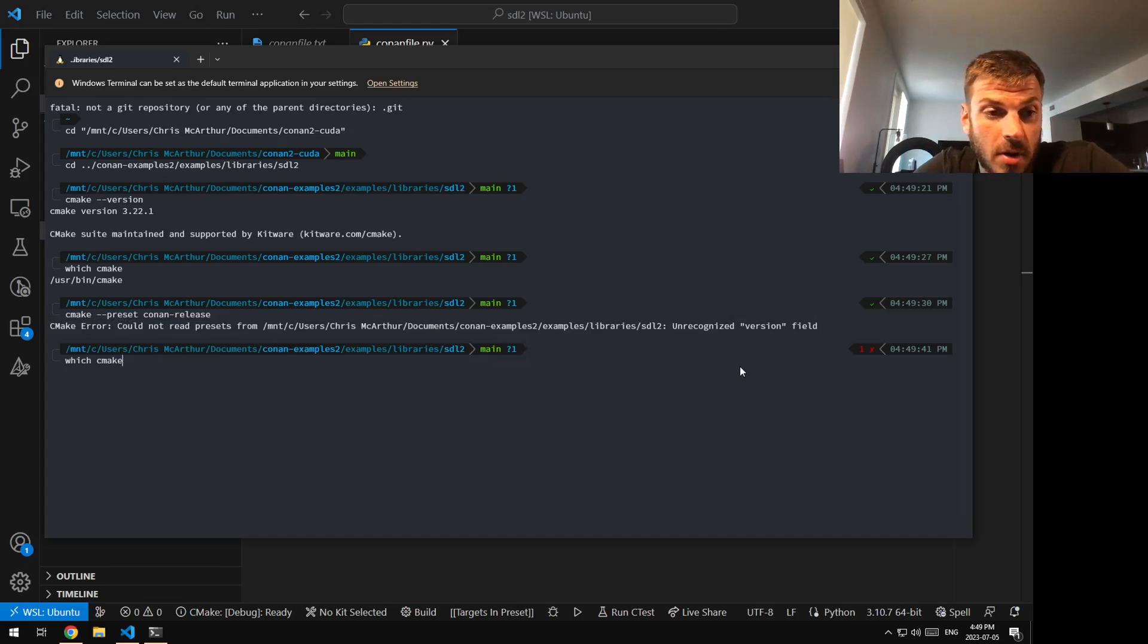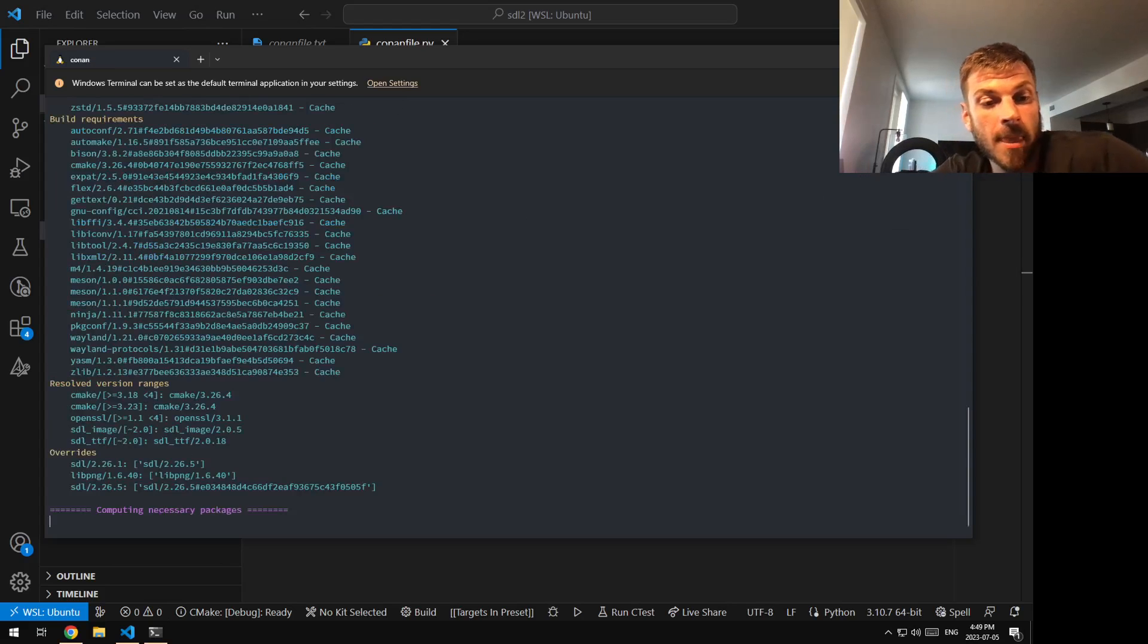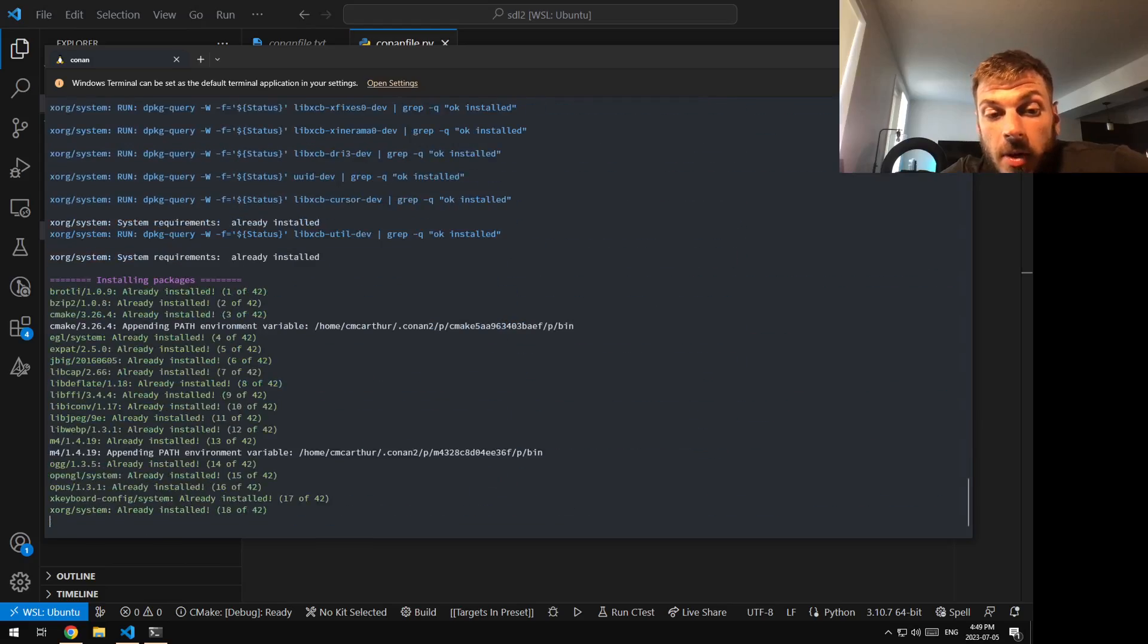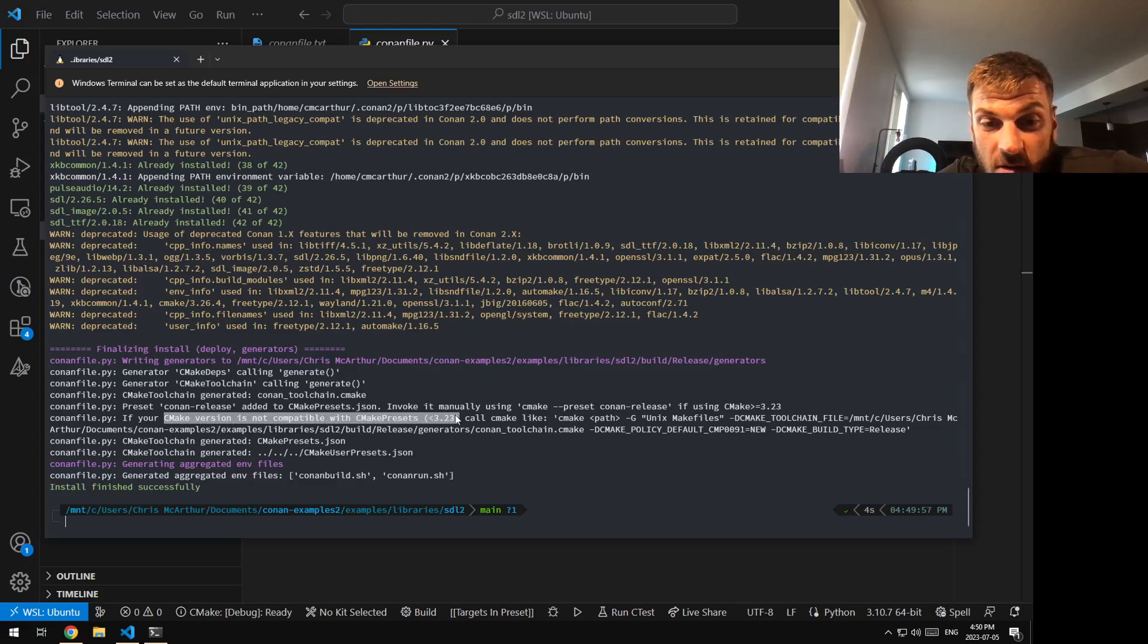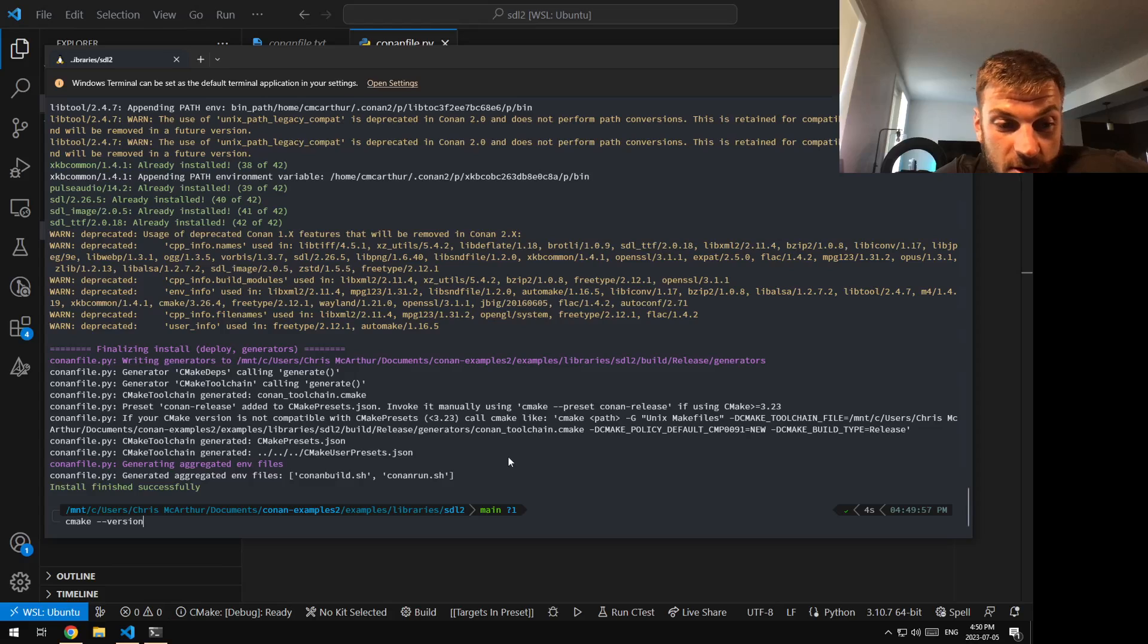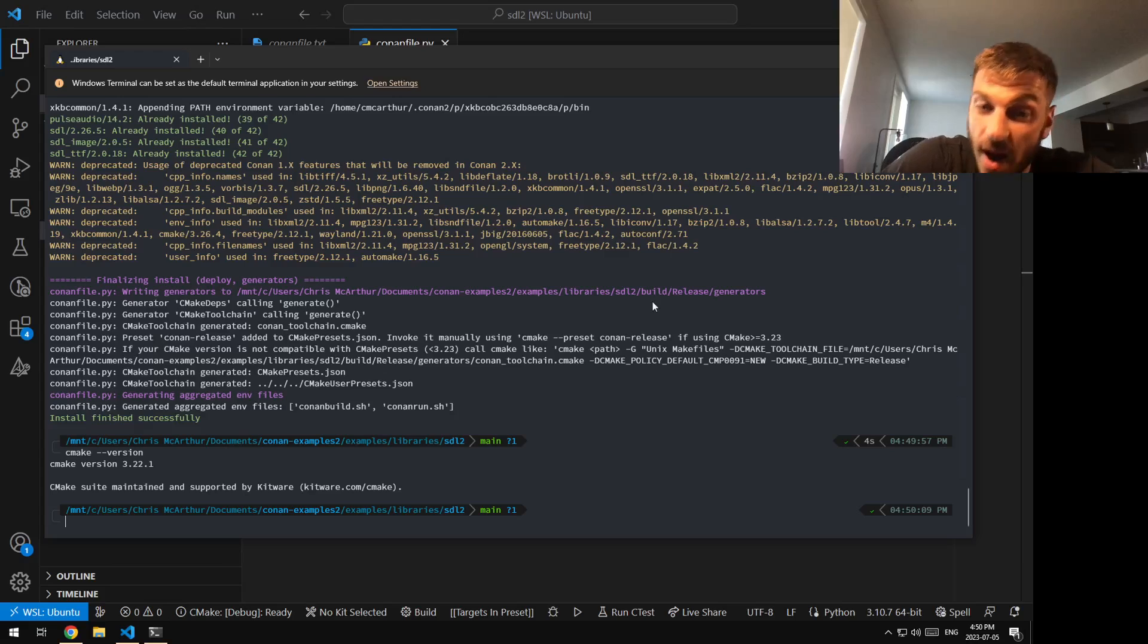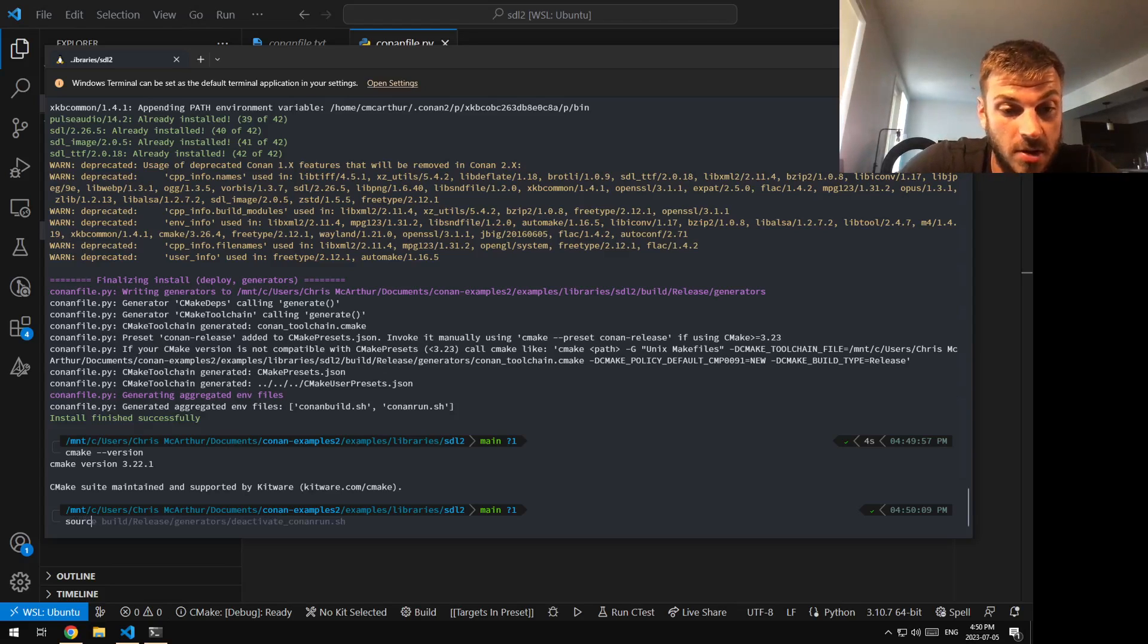When you do your Conan install, you'll notice in the output at the very end, it actually tells you that if your CMake version is less than 3.23, you're going to have problems. And I have 3.22 because that's the default in whatever version of Ubuntu I have installed in WSL. So now that we know that, we can do the next thing, which is source our environment files.